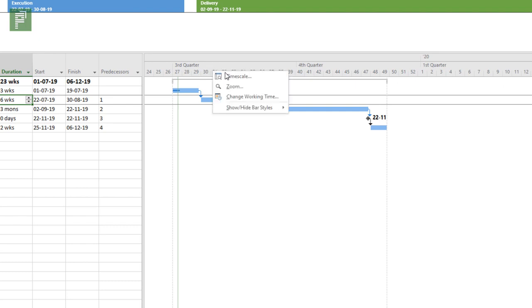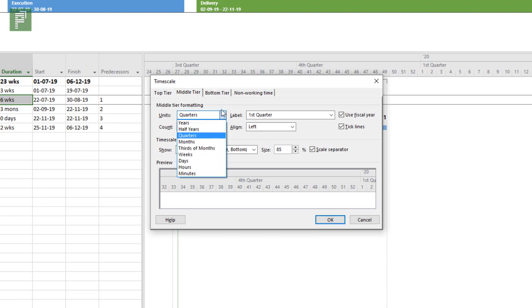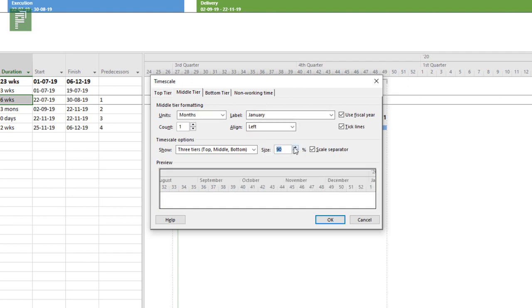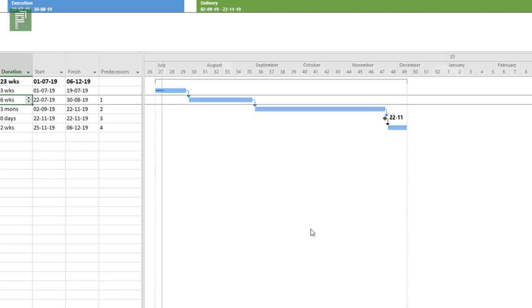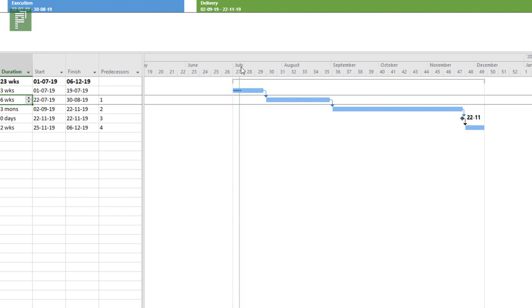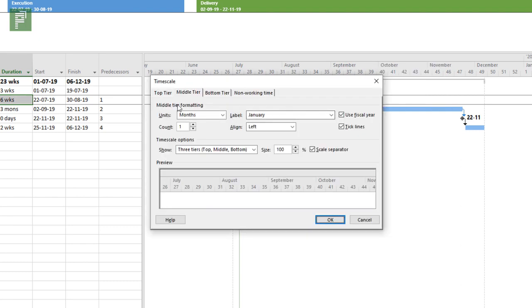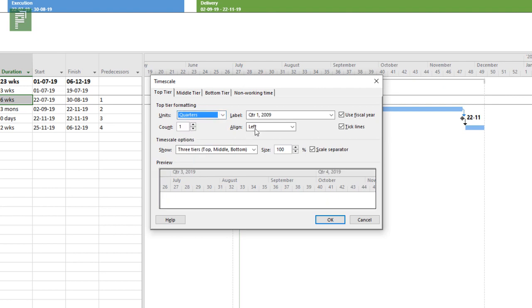So let's see what we can do more with this. I can change the middle tier to months and see what happens. I can change it to January. I just have that label there and I can have that size a bit more. Which gives us another nice overview where I would have the months and the week numbers. And I can even change the top tier to be quarters.